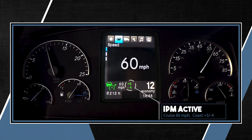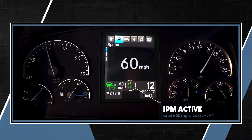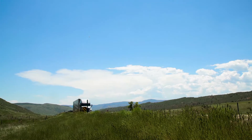In this example, the cruise is set at 60 miles per hour and IPM allows the vehicle to coast up to 5 miles per hour above the set cruise speed, or 4 miles per hour below the set cruise speed. Note this is the key-on default setting.